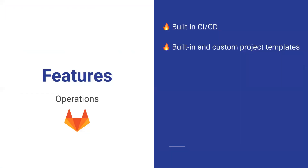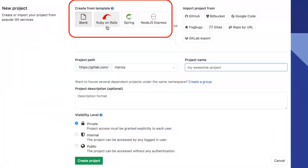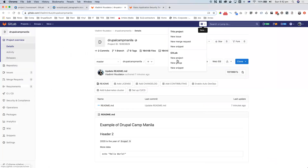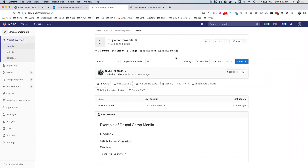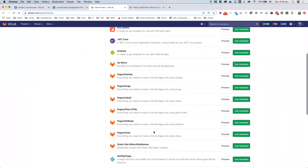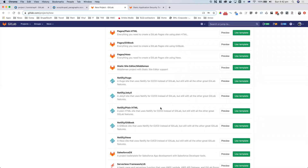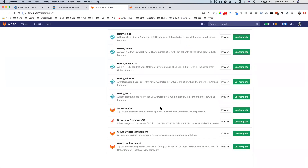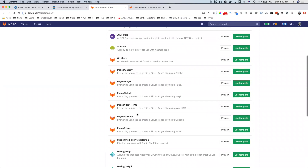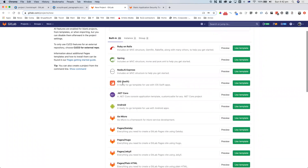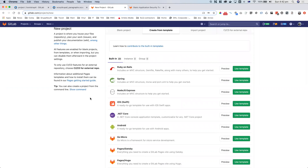Next is built-in and custom project templates. As I showed before, there are no PHP templates yet. There is Ruby, Spring, Node.js Express. They've started working together with Netlify, so if you're using Netlify there are templates for Hugo and Jekyll. There are also GitLab templates: an Android app template and now iOS as well, which is new compared to my screenshot. There's also a Spring template.